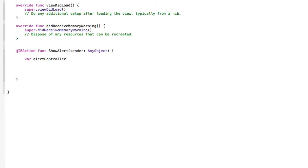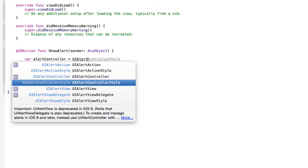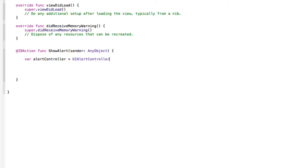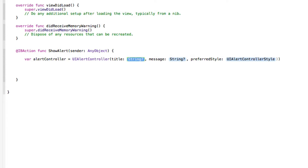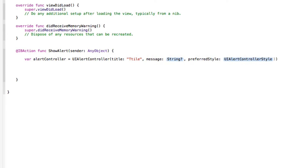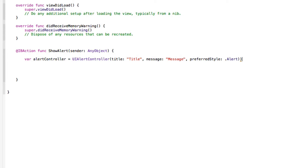I simply name it 'alertController' — easy enough to understand and see where it's referenced. It equals UIAlertController with parentheses, and it takes a title string, a message, and a preferred style. Whatever we put in the title quotation marks will be displayed in the title section. I simply put 'Title', then add our message, and set preferredStyle to .alert, making sure we only have one closing parenthesis on the end.